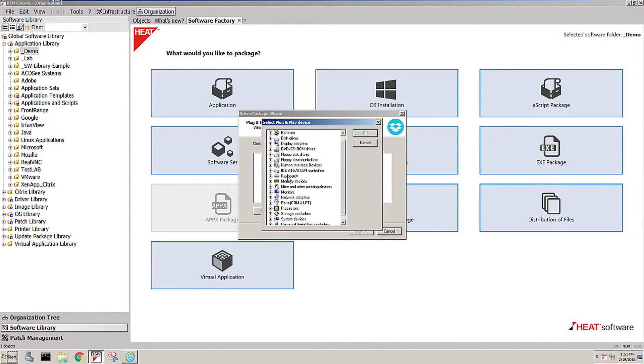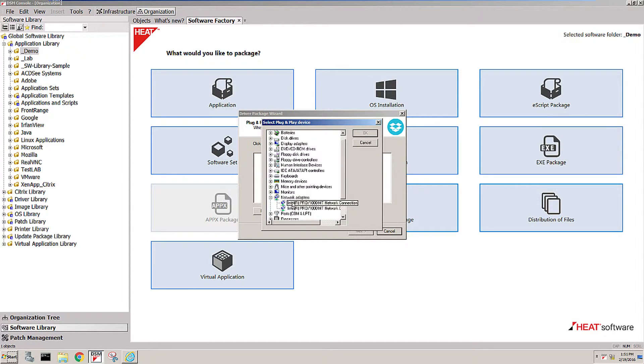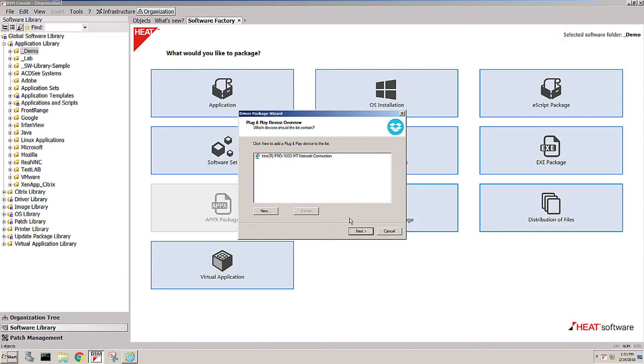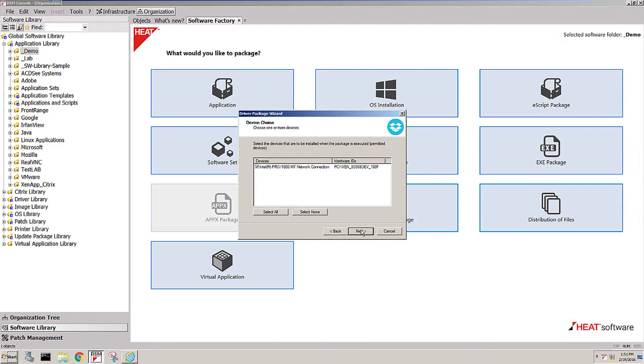You can select the device that you want to capture the driver into a package and just pick like this network adapter, for instance, hit OK, hit next.